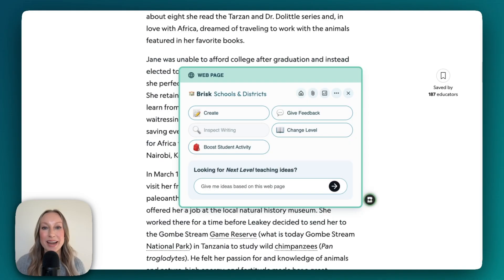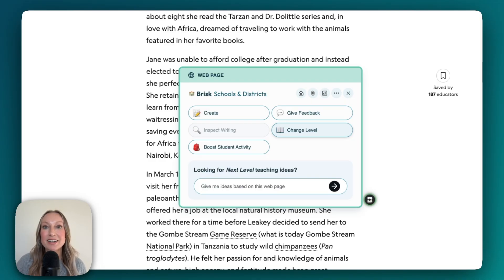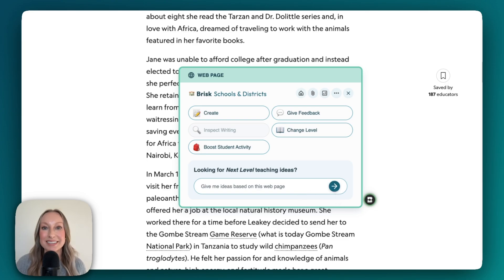Today, we explored all of the different ways we can create instructional materials right from the Brisk extension. You can go to Create and select multiple resources at a time. You can also translate and adjust reading level under Create. You can also go directly to Change Level, where you can translate to three different languages and adjust reading level to three different reading levels.